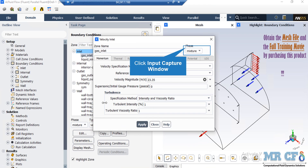If you click on the gas inlet boundary, you can see that the type of this boundary is defined to be velocity inlet. By clicking on edit, a new window will appear in which you can change the settings for this boundary. Under the momentum tab, the velocity magnitude defined for this boundary is 23.35 meters per second. Under the phases tab, you can select from mixture, air, and water to see the settings for different phases.